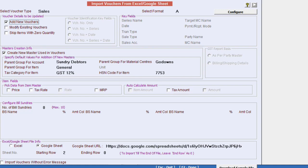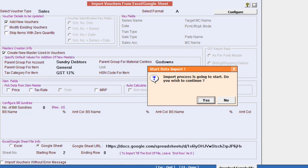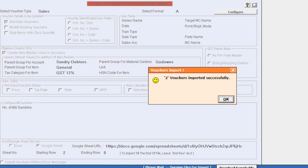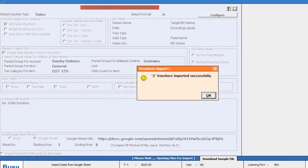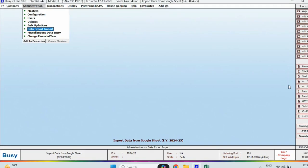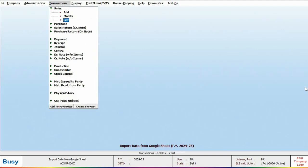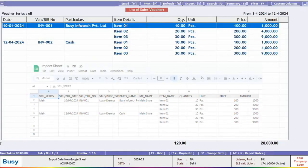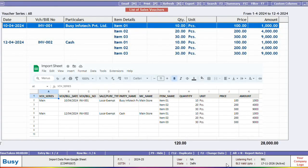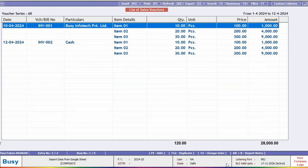Then we will paste the same link in Busy, specify the starting row and click on Import. By doing this, all the data will be uploaded to Busy according to the specified format. To check, we will open the sales list and verify that the data from Google Sheet has been successfully imported into Busy.